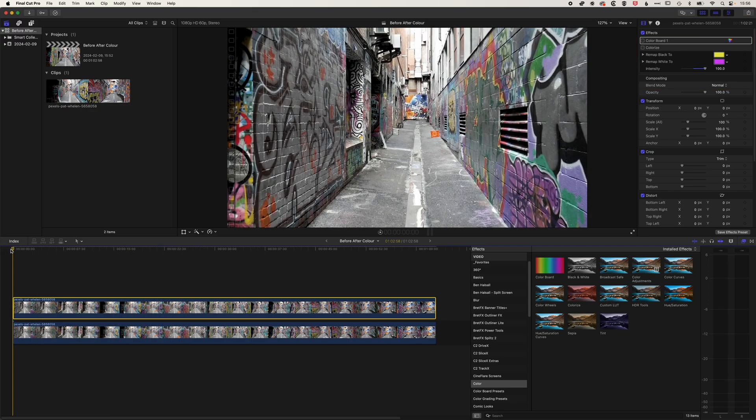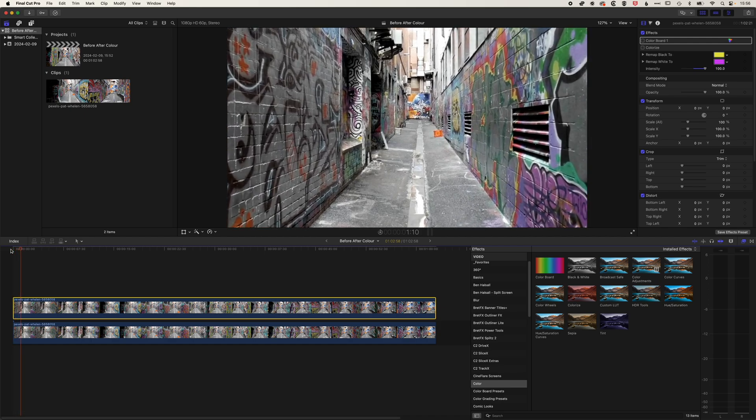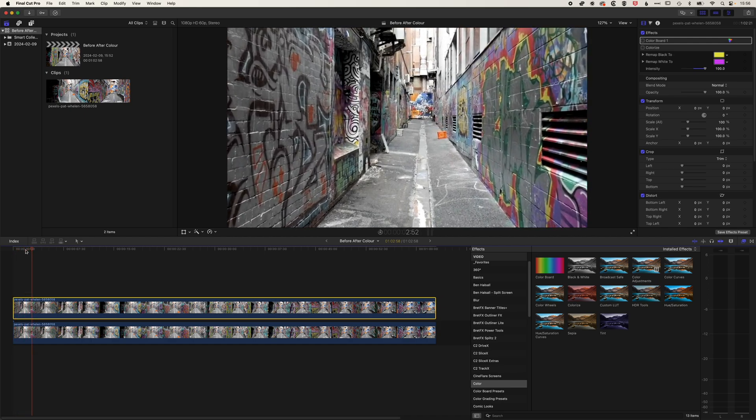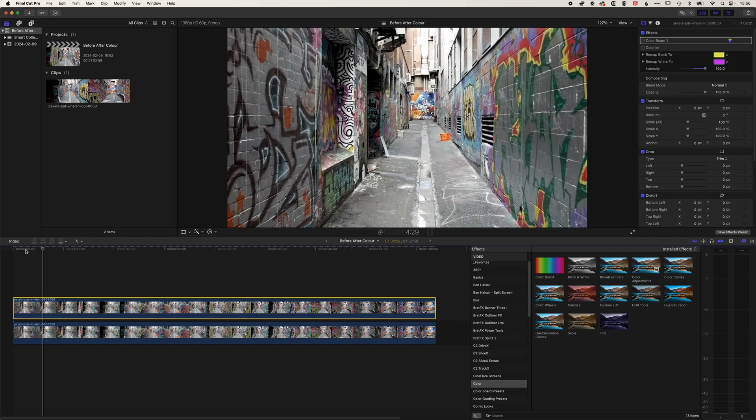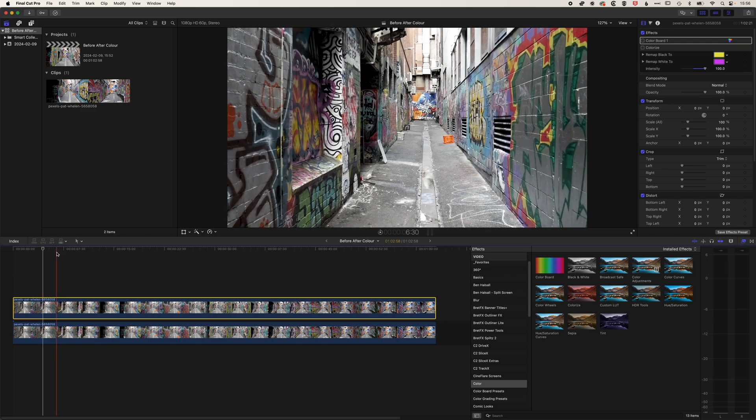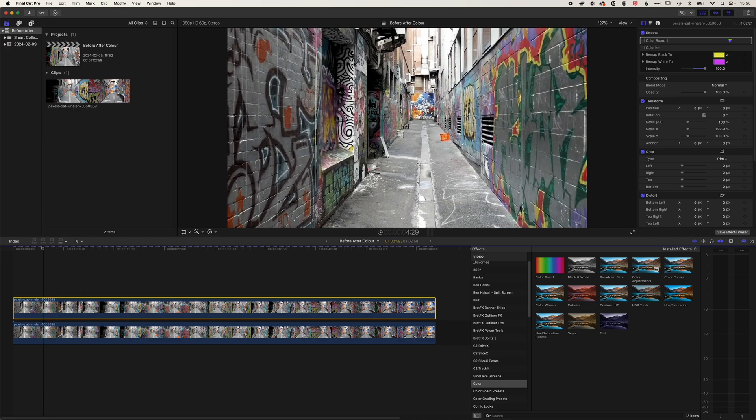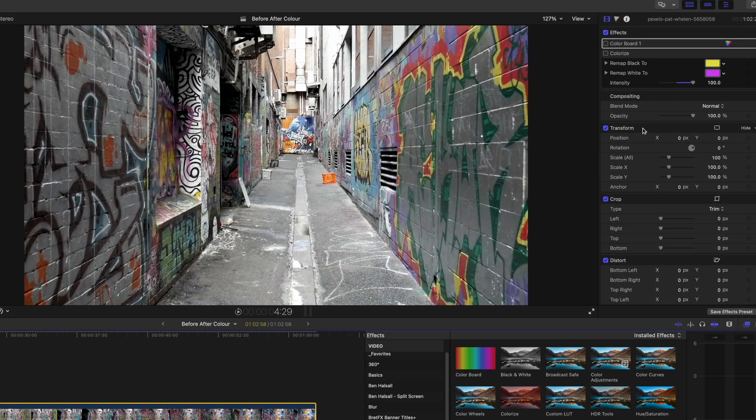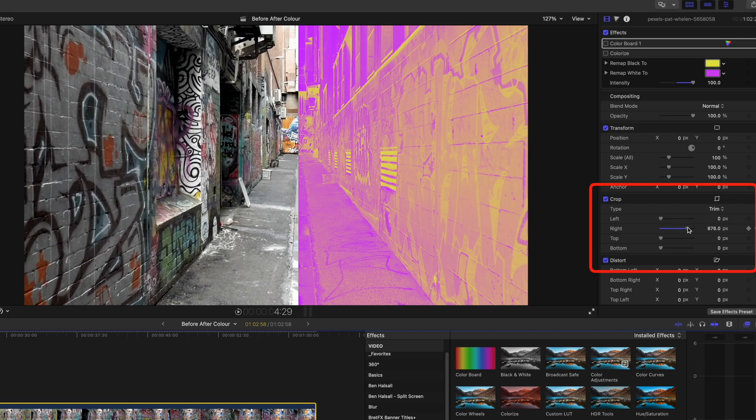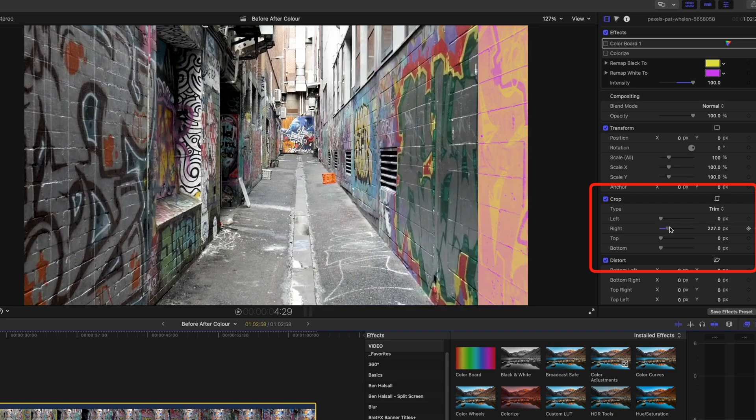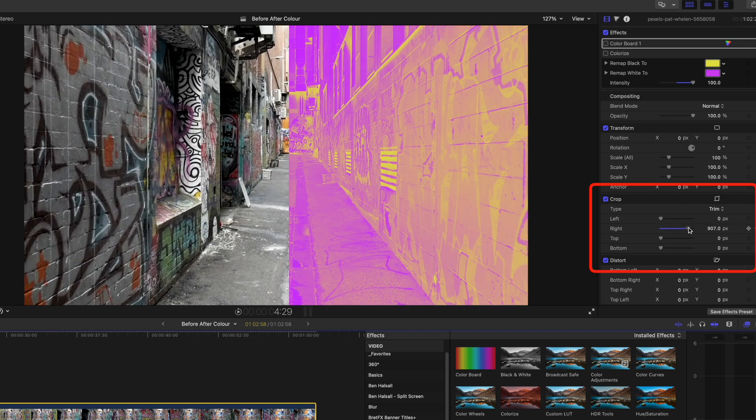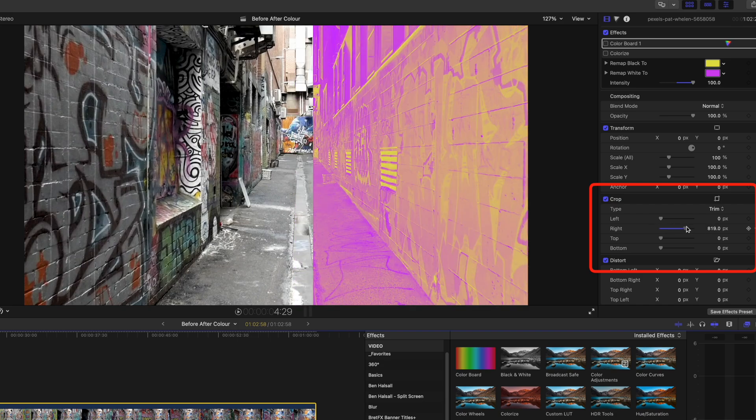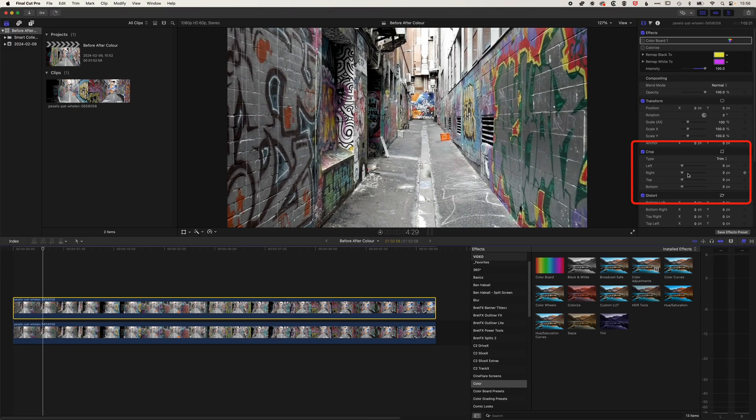So what I'm going to do here, we're going to play this through, and essentially around this point we're going to have this split half and half to show the before and after of this clip. I'm going to come up to my inspector at the top right, and we're going to use the cropping tool to do this. You can see we can reveal the right-hand side of our video there, and basically we want to go to around halfway so that we get this reveal of the before and after of that video.